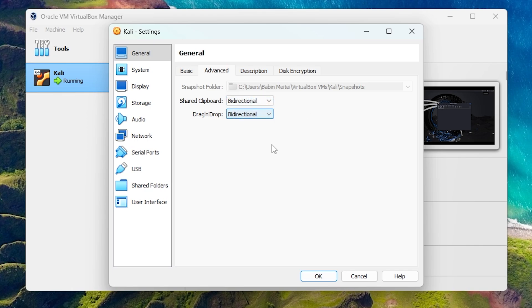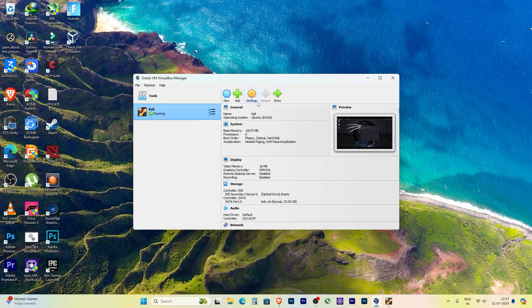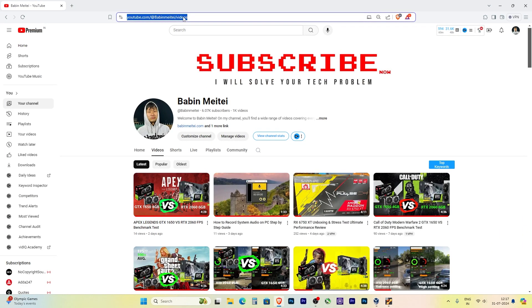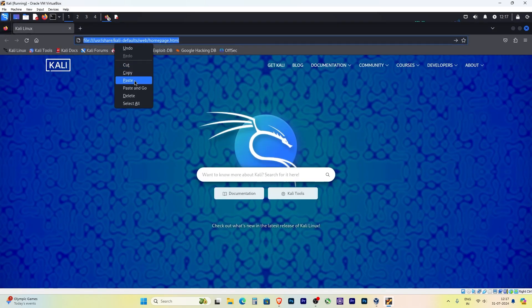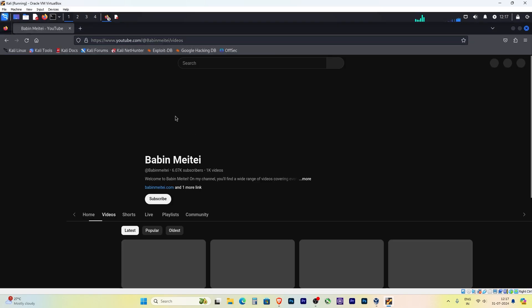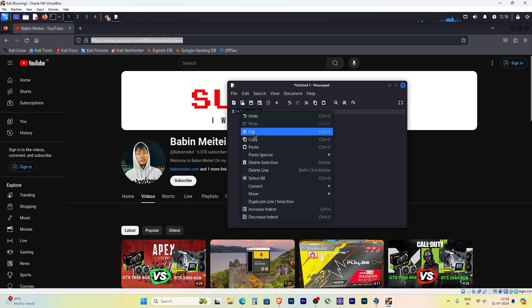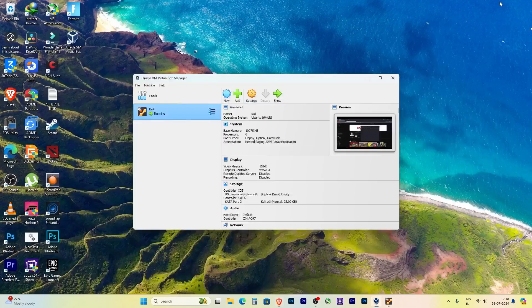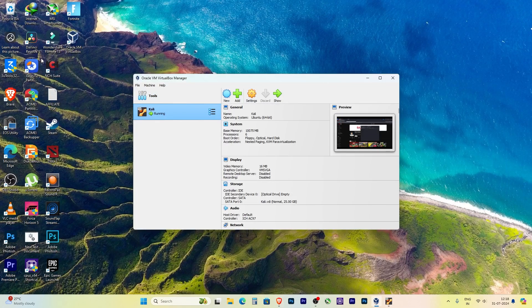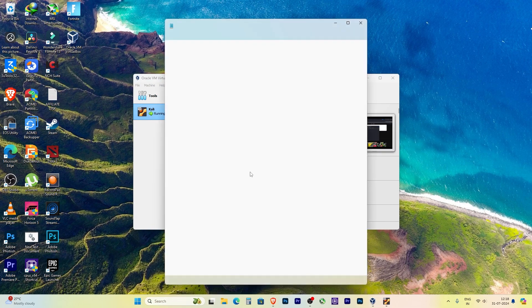And that's it guys! You can now copy text or URL from Windows to Kali Linux or vice versa. This method works not only for Kali Linux but also all operating systems like Ubuntu. So as long as you use the virtual machine and apply this setting, it will work.